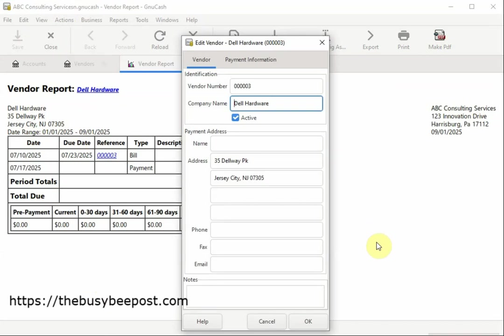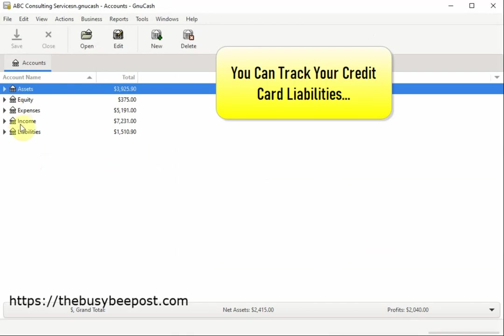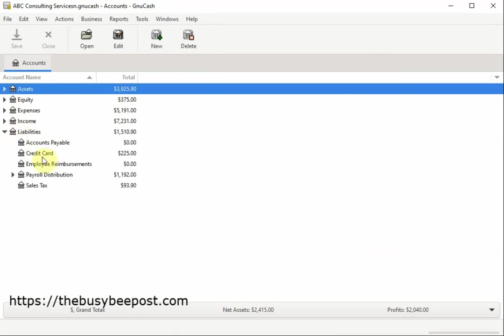and you can use vendor jobs to record chargebacks for project based businesses. You can track your credit card liabilities with the GNUCash credit card management system. You can record credit card purchases, handle refunds and returns, and reconcile your credit card statement with ease.